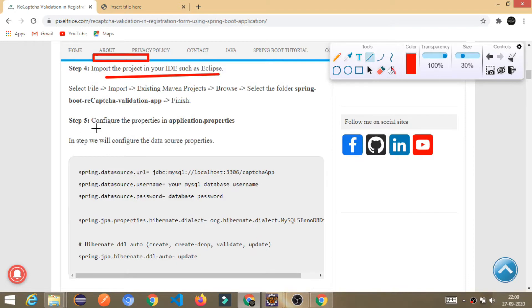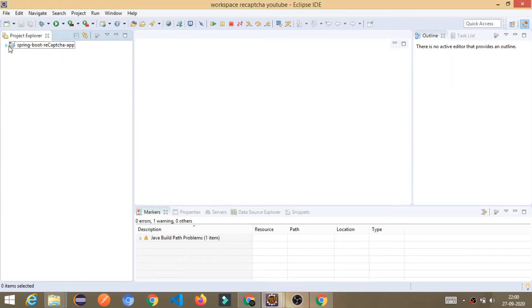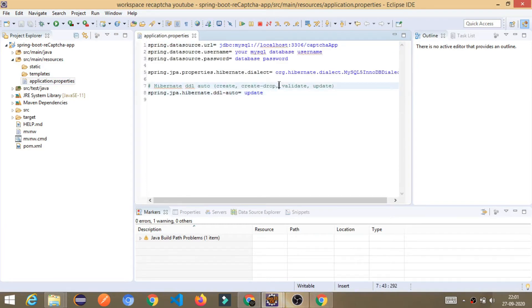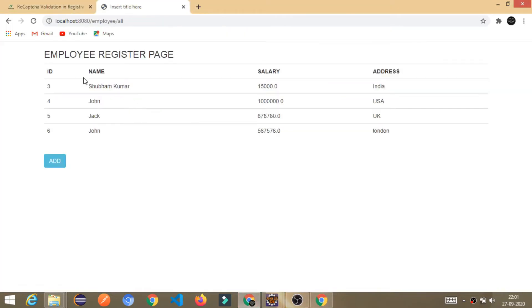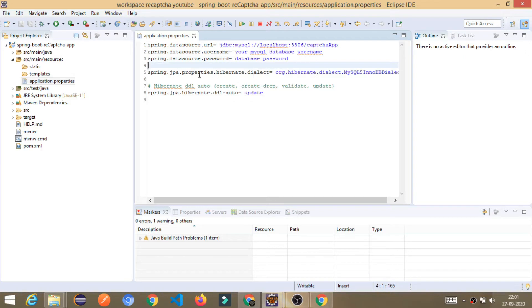Now the important part — step five: configure the properties in the application.properties file. I'll copy this and explain its purpose. Since I am using MySQL to store the data, we configure all the properties like the connection URL, MySQL username, and password. Since we are using JPA, we also set the DDL auto to update, which means it will automatically create the table in the database when the application runs.